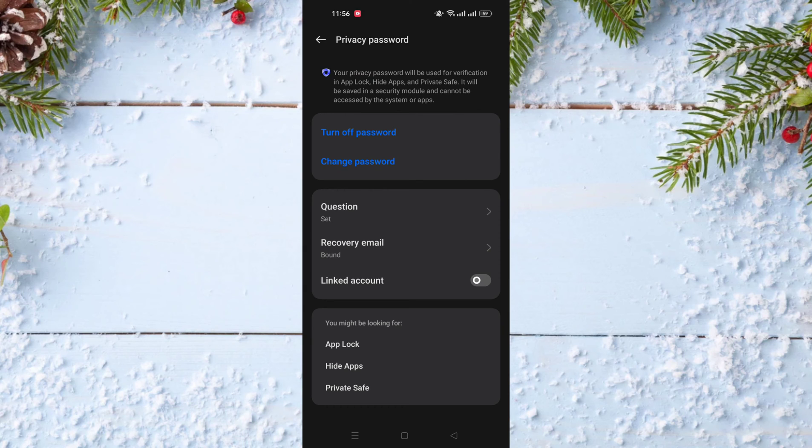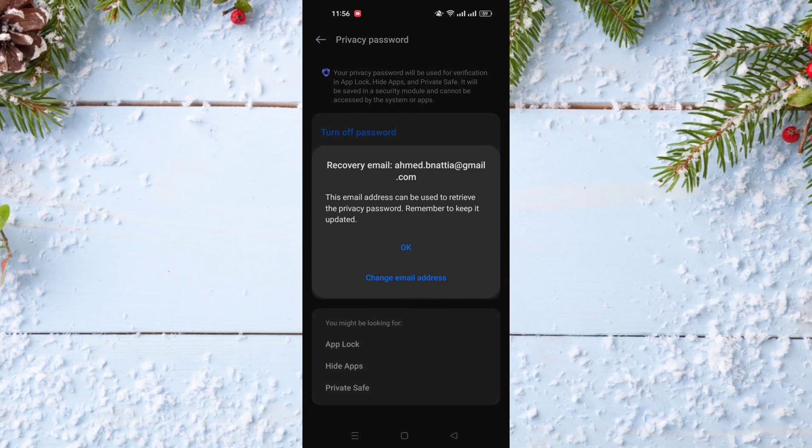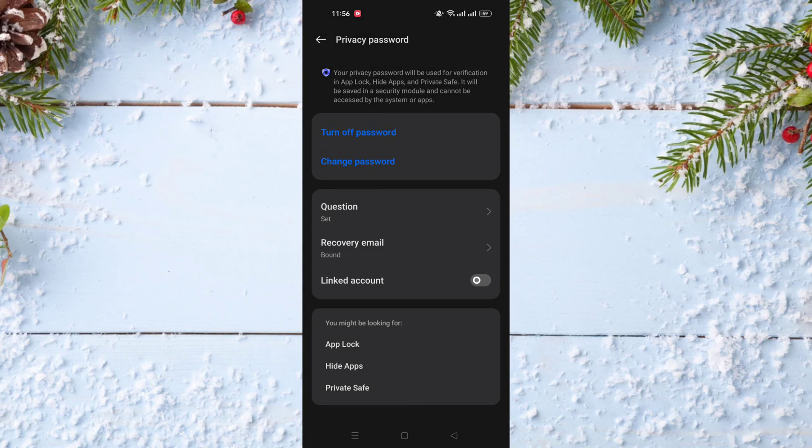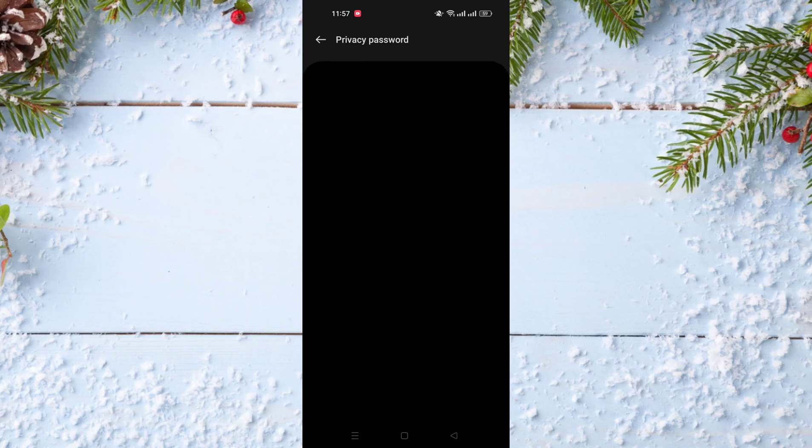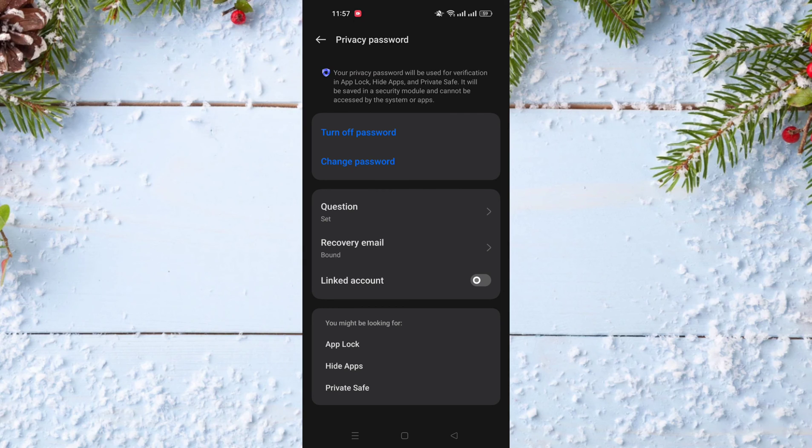If you forget it, you need to enter a recovery email. There is an option called Recovery Email you should click on and put your email to recover the password if you forget it. Also, there is another option called Security Questions. You can put a question to use if you forget your password.